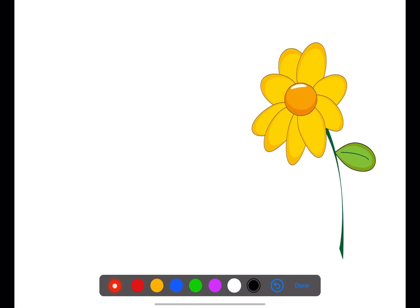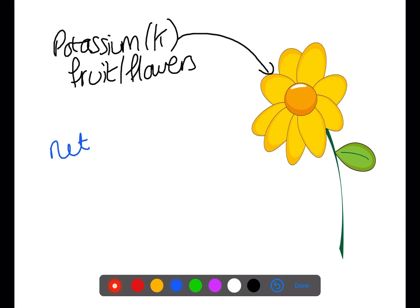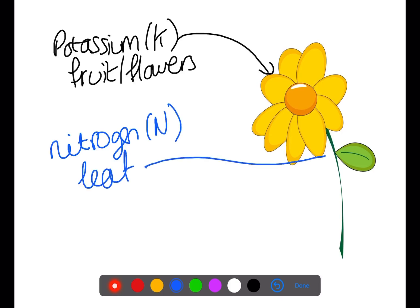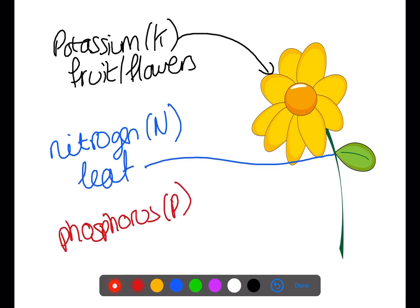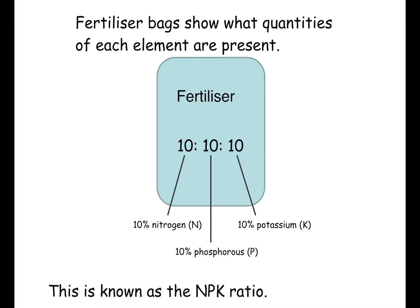Here we have a plant. How do the three different elements help it to grow? Potassium is used to help with the fruit and the flowers. Nitrogen is used to help grow healthy leaves. And phosphorus is used for healthy roots. When you buy a bag of fertilizer it shows the quantities of each element present — this is known as the NPK ratio. Different plants need different NPK ratios: some might need more nitrogen for leaf growth, others more potassium for flower and fruit growth. You would use the fertilizer appropriate to the plant you are trying to grow.